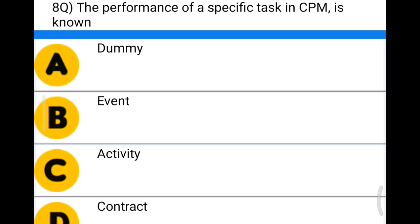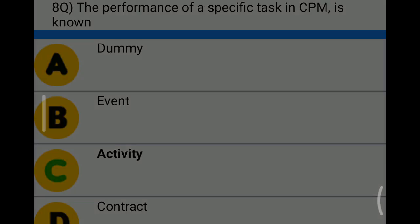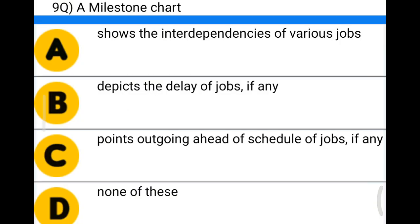Next question: the performance of a specific task in CPM is known as — Option A: dummy, Option B: event, Option C: activity, Option D: contract. The correct answer is Option C, activity. Next question: a milestone chart —